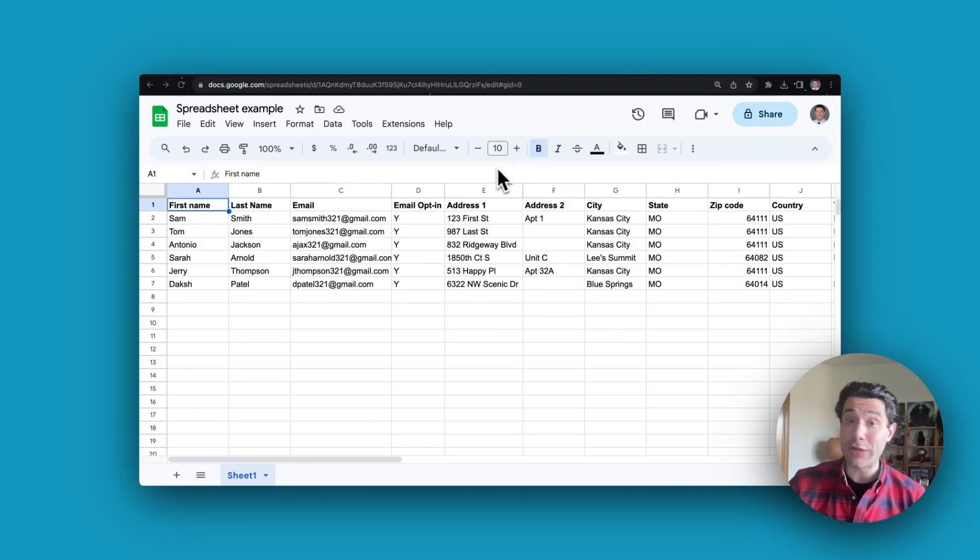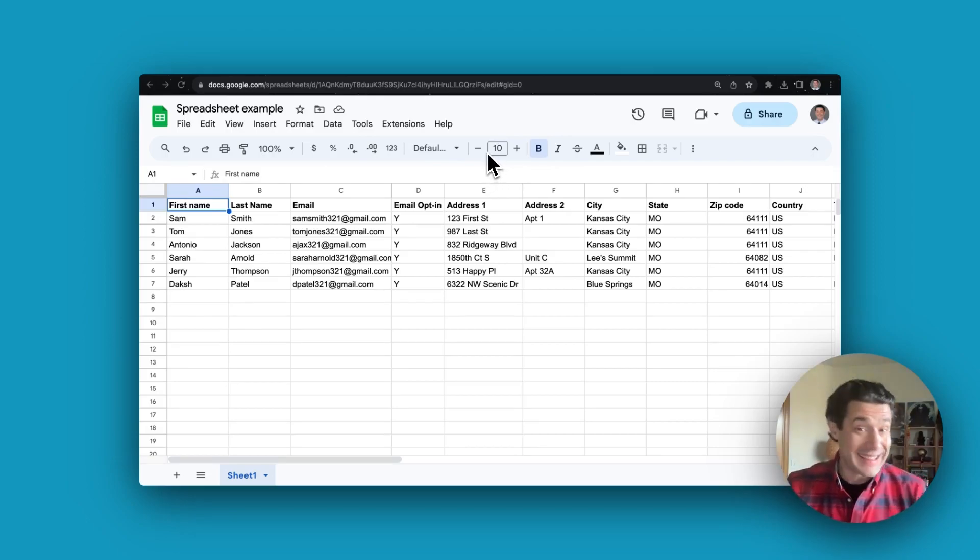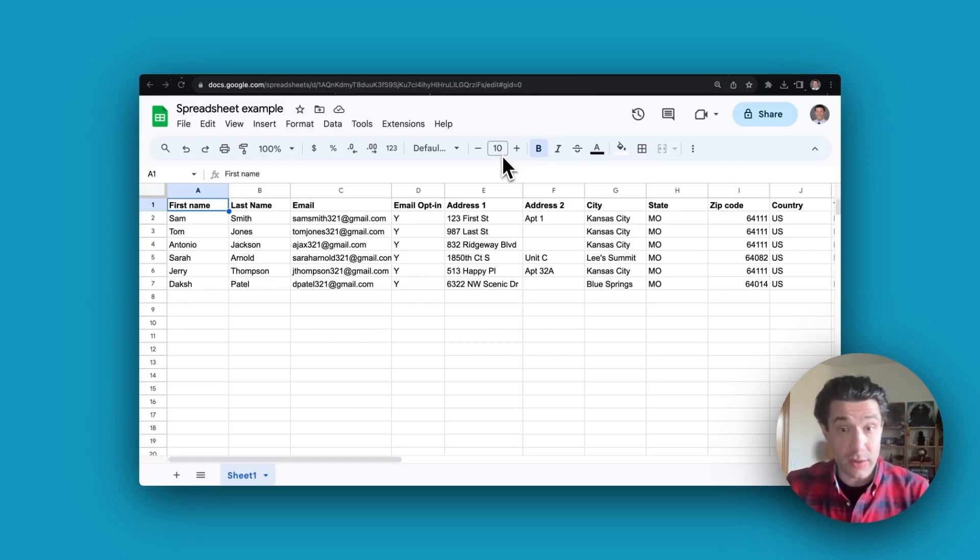You're going to want to take your clean list and follow our formatting directions in the provided documentation linked at the bottom of this step in your checklist.